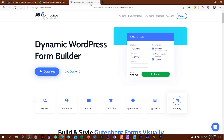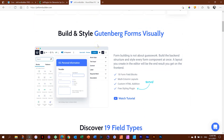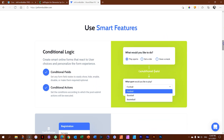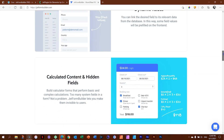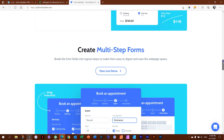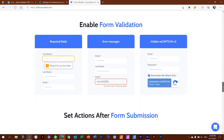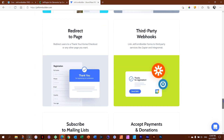Whereas I have form builders that I love, the difference between JetFormBuilder and the others is that Jet actually uses the Gutenberg editor and uses blocks to build it out. I'll show you how to do that very soon. There's a free version and a pro version, and I'm going to guess that in many cases you'll be very happy with just the free version.